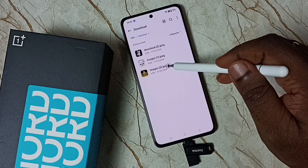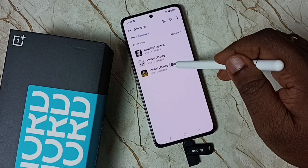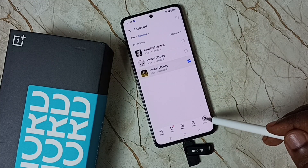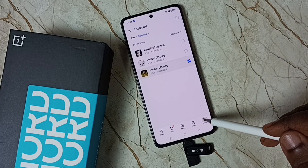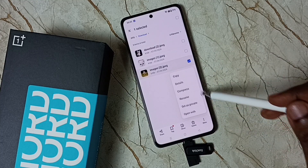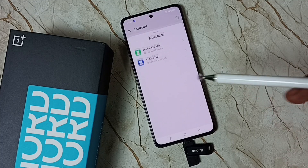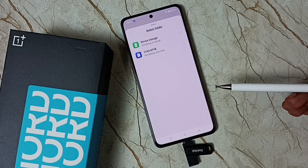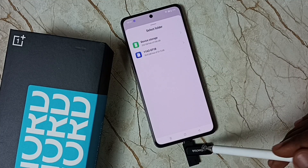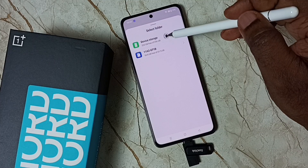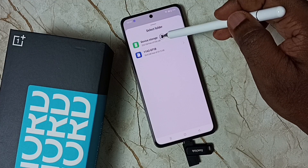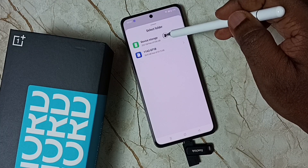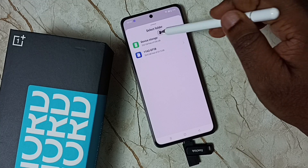I'm going to copy this image. Select the image, then tap on More, and tap on Copy. Done — I have now copied one image from this flash drive. Then select Device Storage, which is the storage of this mobile phone.